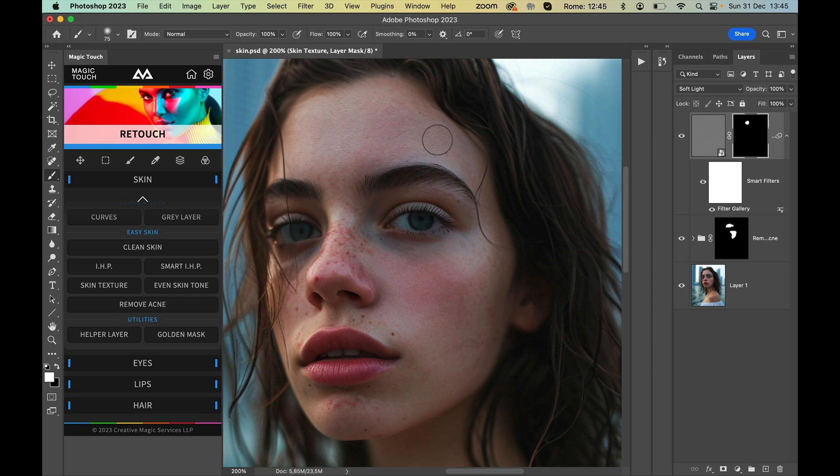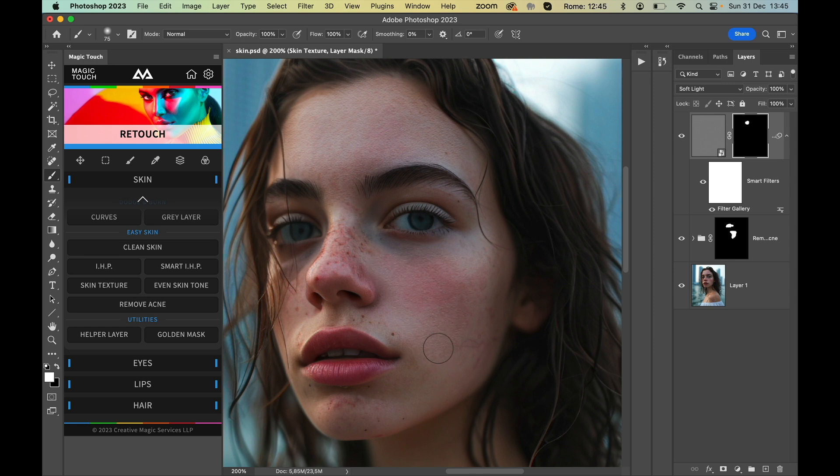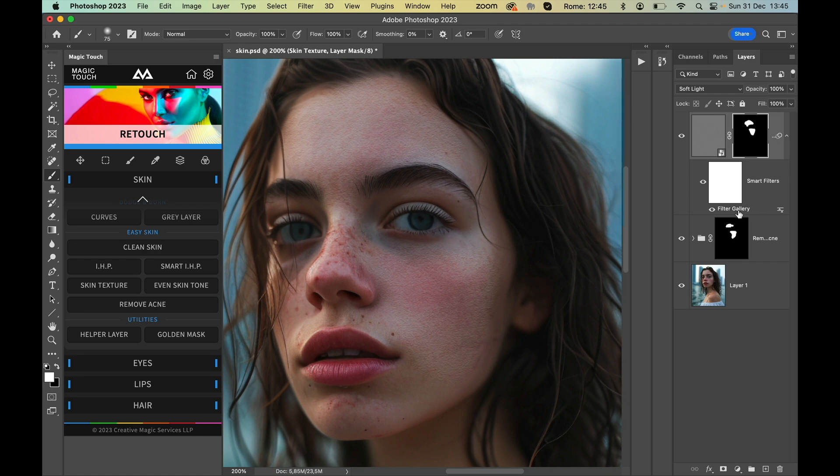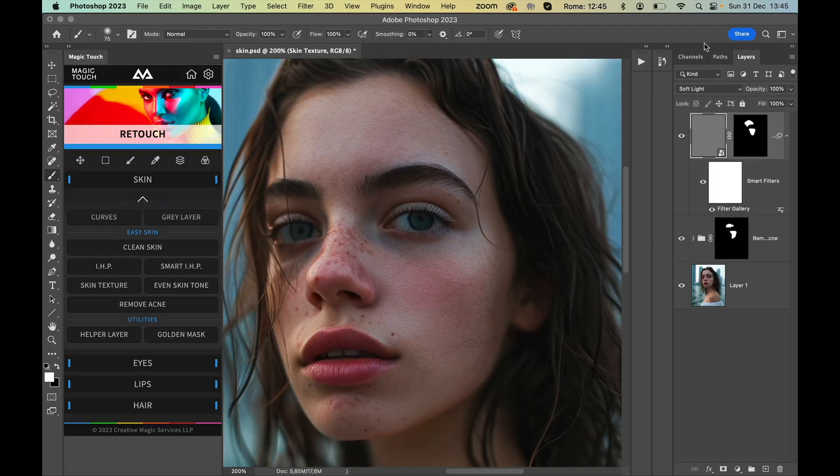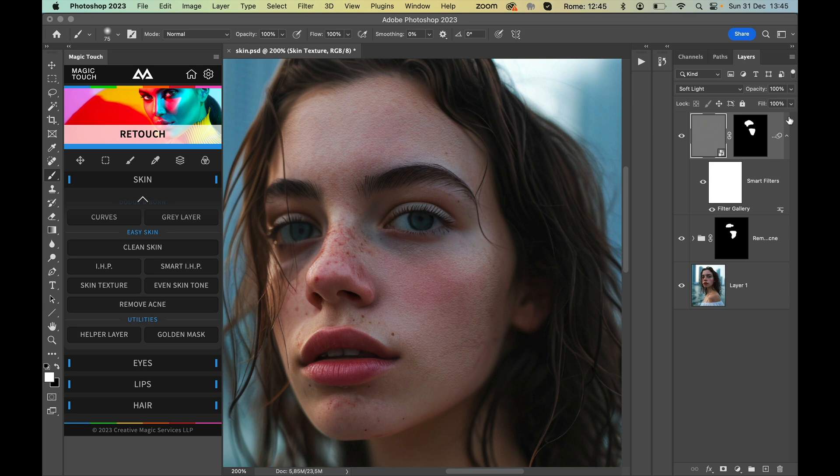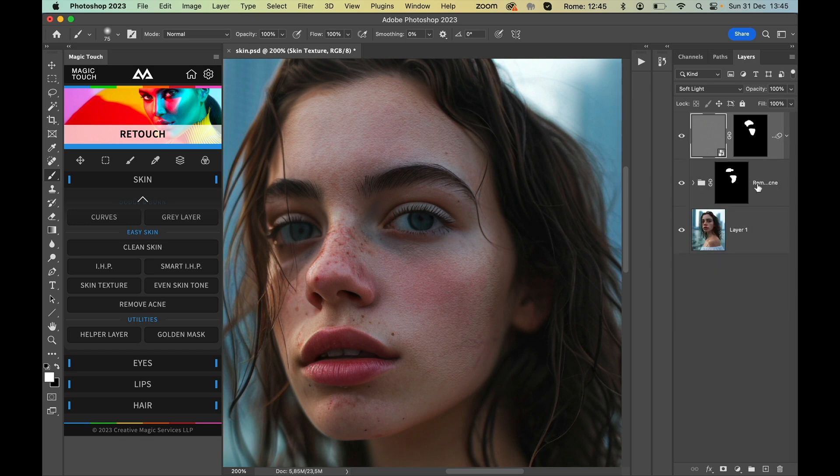Of course we can lower the scaling factor a little bit more so it's more small, so we have like smaller texture. And of course, as I said, we can use fill both on the texture layer or both on the Remove Acne layer.